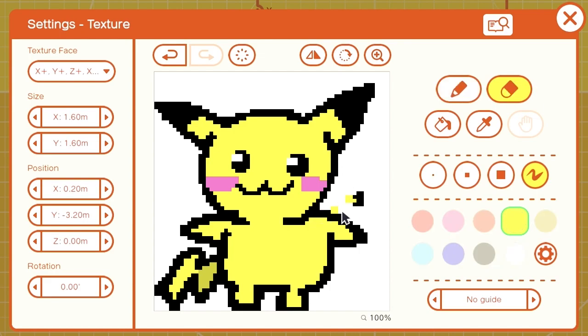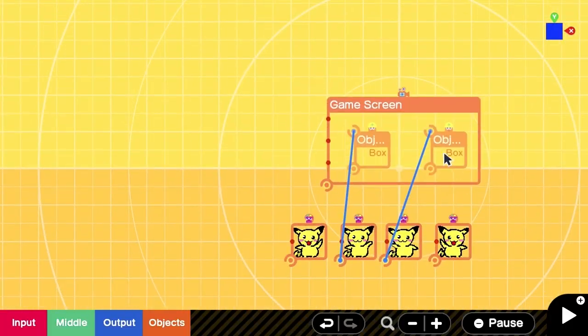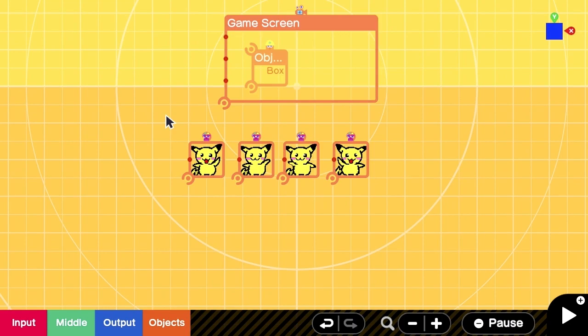Because our Pikachu needs 4 frames, we will need 4 textures and 4 drawings.